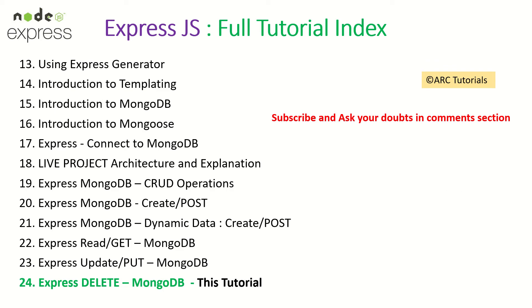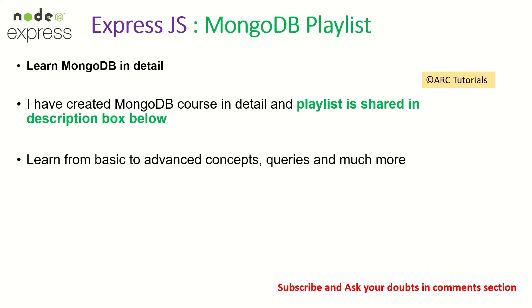Today we will learn how to delete documents in MongoDB using ExpressJS.